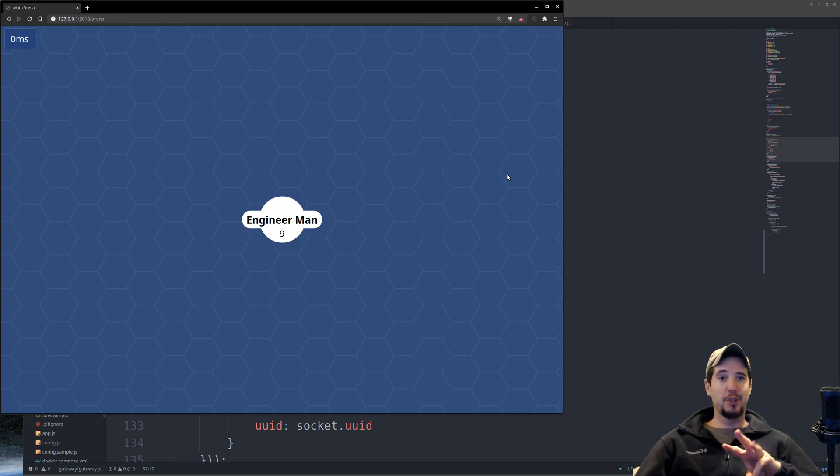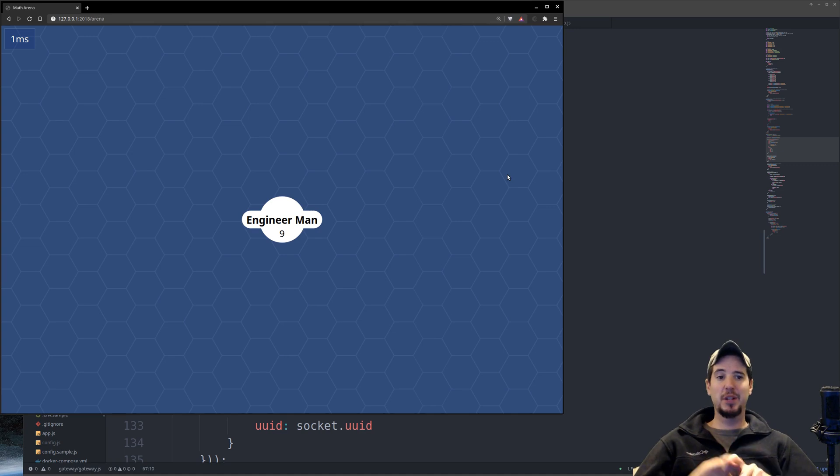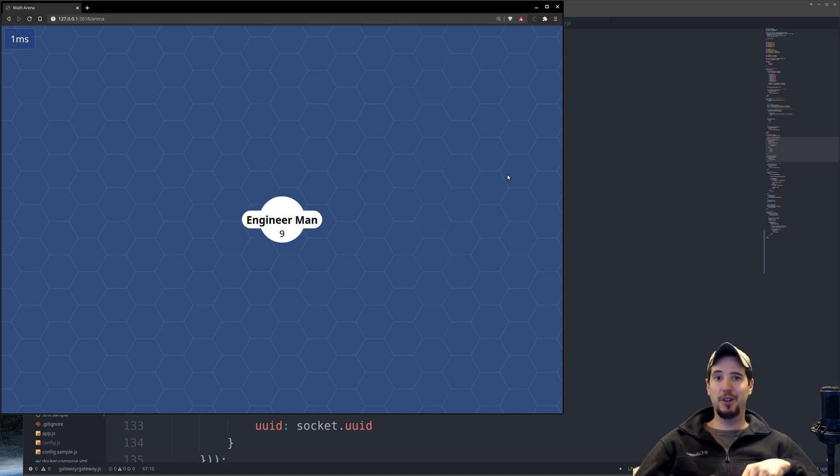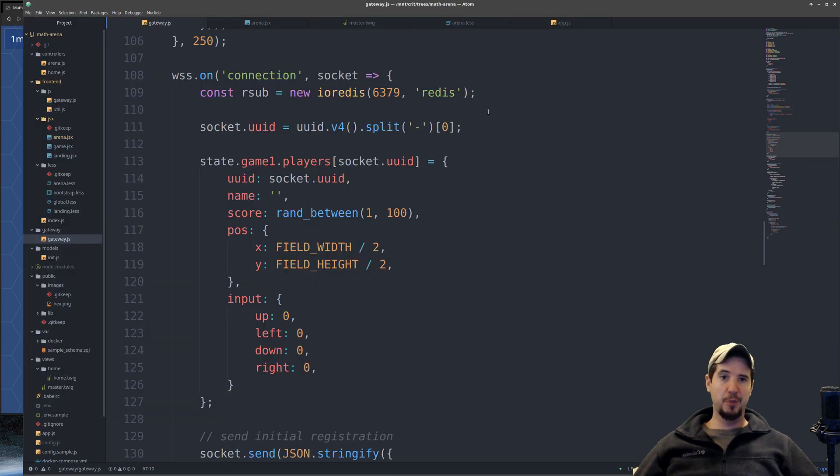So I've added a total of three new features. The first is a leaderboard, the second is a minimap, and the third is spawning of the actual problem circles that players will solve onto the map.